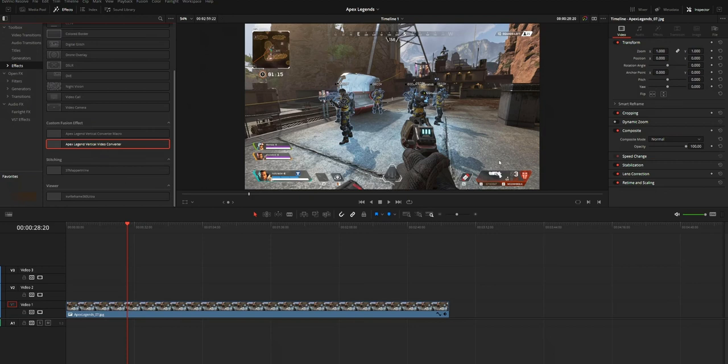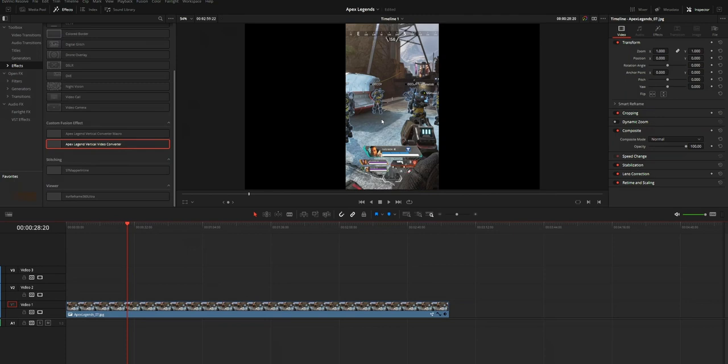Hi y'all. In this video I'm going to share a tutorial to create an effect in DaVinci Resolve which will allow you to convert your horizontal video into a vertical one. This video is going to be a generalized one so that you can follow this tutorial to create this effect for every type of horizontal video that you like.